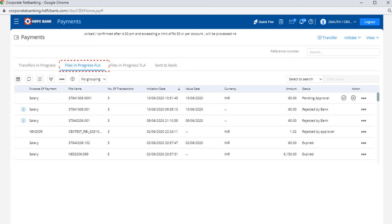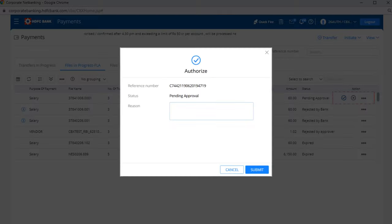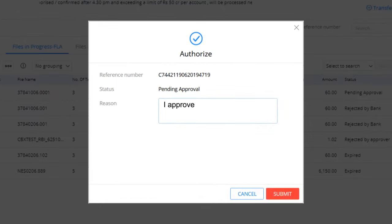To authorize, click on tick, or click on cross to deny a request. Enter the reason and click on submit to successfully complete your transaction.